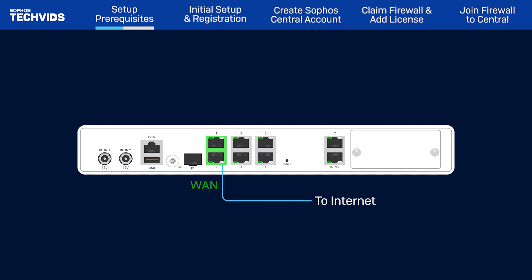Then, connect the machine to the LAN interface, port 1. It will automatically assign an IP address to your machine in the 172.16.16 subnet range.